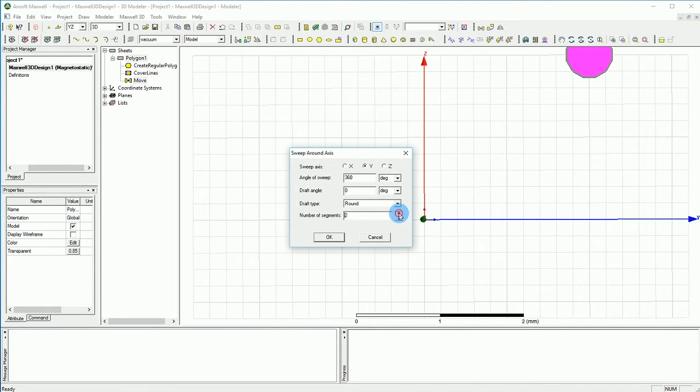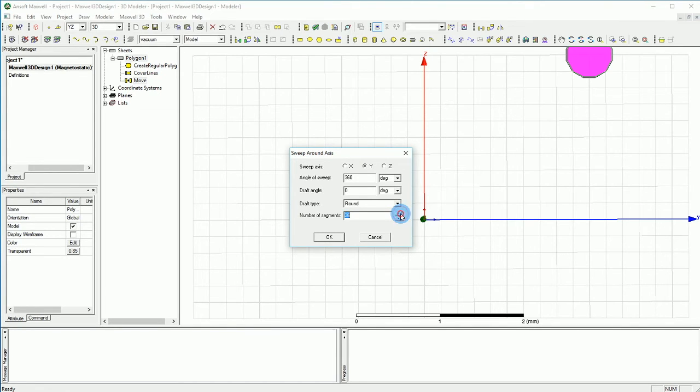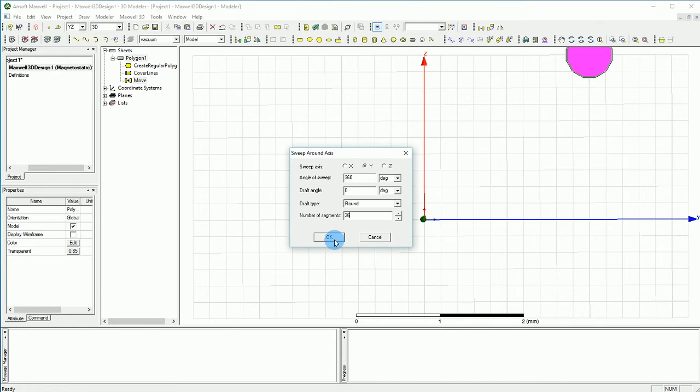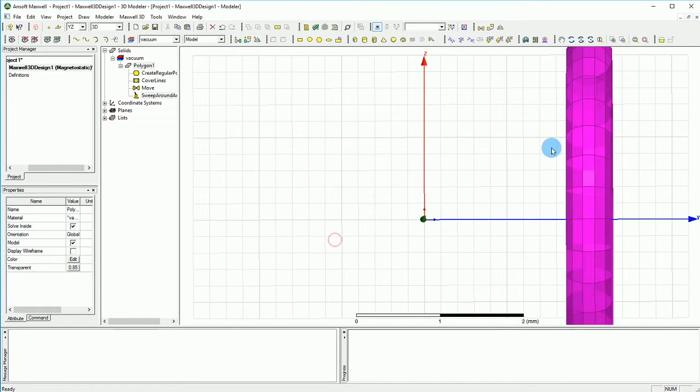And the reason is because this will ease on meshing. So if you want to make it a better and more accurate meshing, you want to have a number of segments instead of a true curve. Perfect.